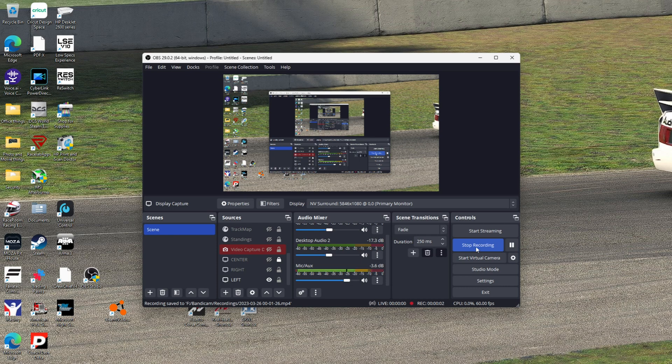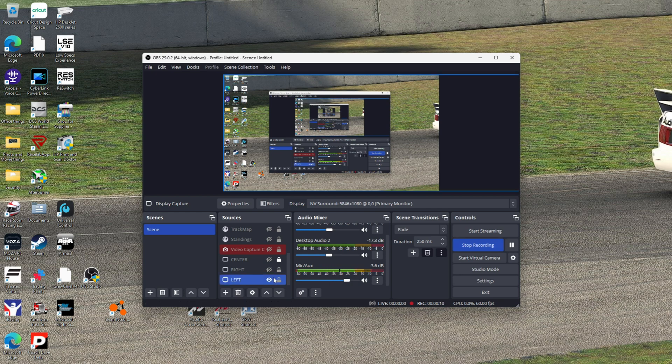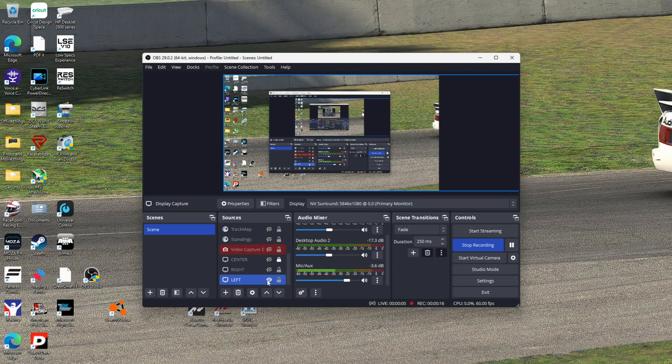What's up everybody, welcome back to Wayworth Racing. This is going to be a quick video to help a viewer that was having questions about setting up monitors in OBS. As you can see, left, right, center.